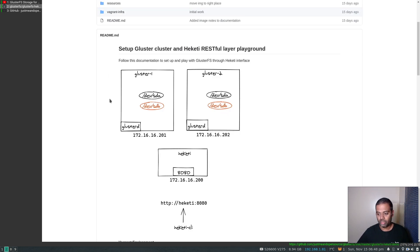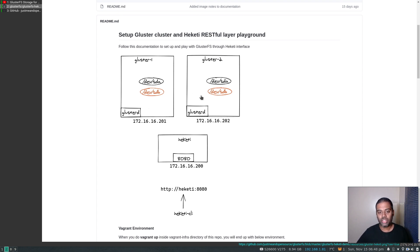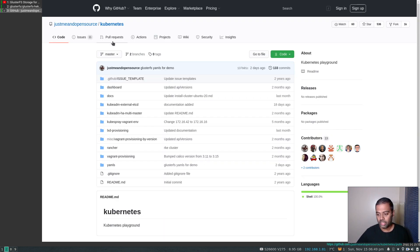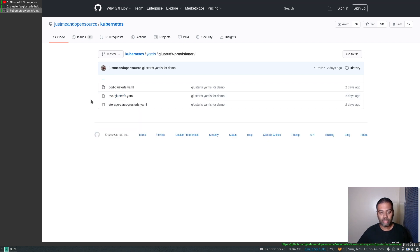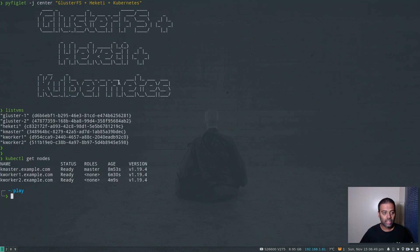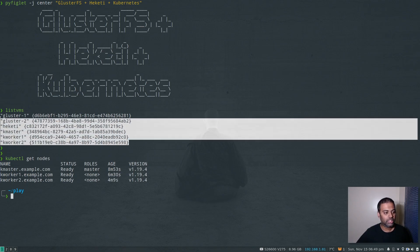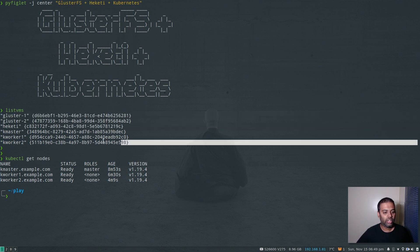In the ninth video, we saw how to use Heketi. We basically set up a three-node vagrant environment — two Gluster nodes, one Heketi — and using Heketi we created the Gluster cluster, added two nodes to the cluster, attached devices, created volumes, and so on. I'll put a link to this playlist in the video description. In my Kubernetes GitHub repository, under the yamls directory, I've added a GlusterFS provisioner directory with three manifests: one for the storage class, one for creating a persistent volume claim, and one for the pod. In my host machine (my laptop), I've got six virtual machines running — two for Gluster, one for Heketi, and three for Kubernetes — running Kubernetes using vagrant with one master, two worker nodes, version 1.19.4.